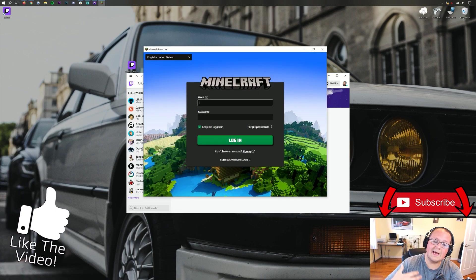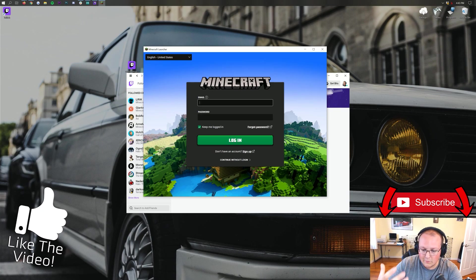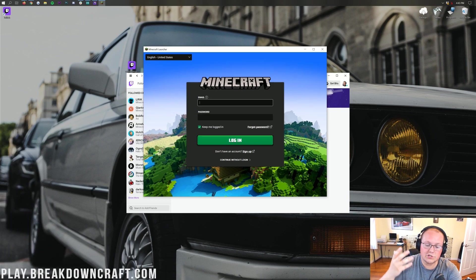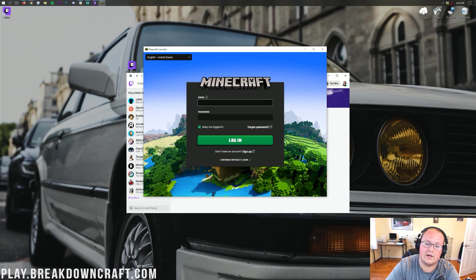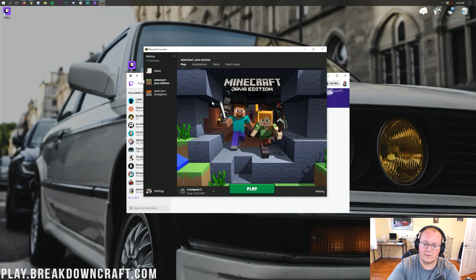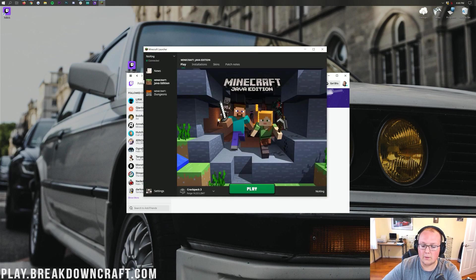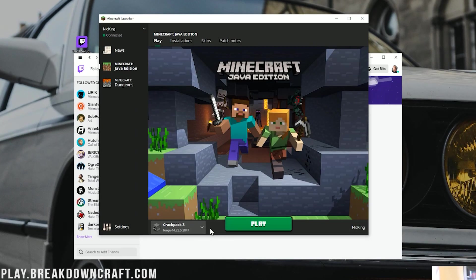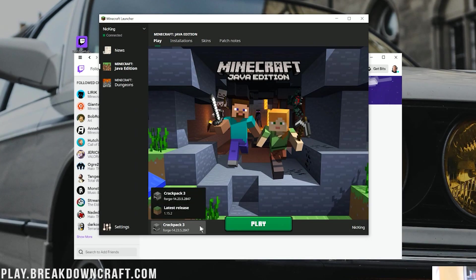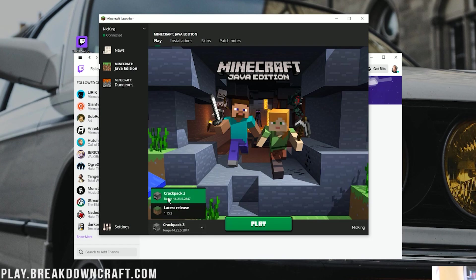So, I'm going to go ahead and log in here. And once I've logged in, I will show you how to actually play Crackpack from there and how to add more RAM and make sure you have enough and all that stuff. There we go. We have now logged in. And if we go ahead and look down here in the bottom left, we have Crackpack 3 here.